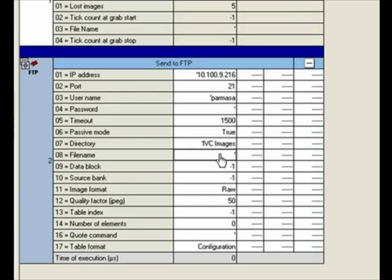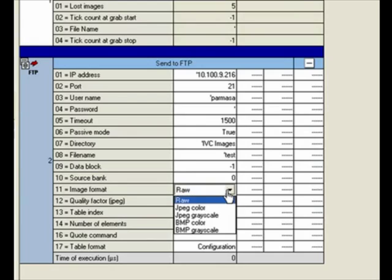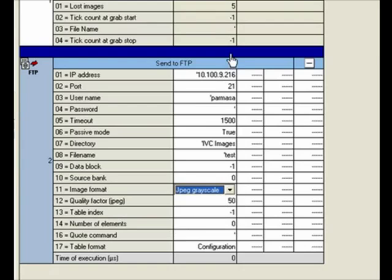The source bank is the bank from which you want to send the image out. In this case, it's bank number zero because that's where my image is. I can send a raw 3D image, which is going to be quite bigger in size and takes about half a second to a second, or I can send a JPEG grayscale or a bitmap. I'll select a JPEG grayscale in this case.